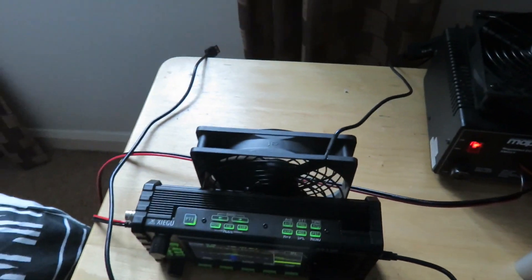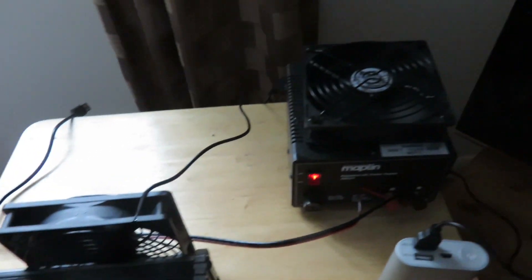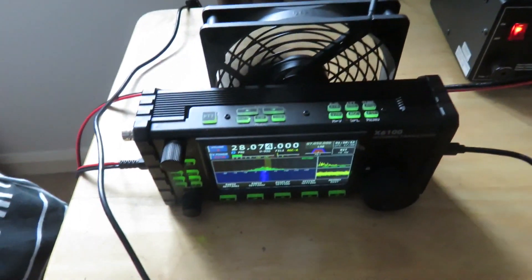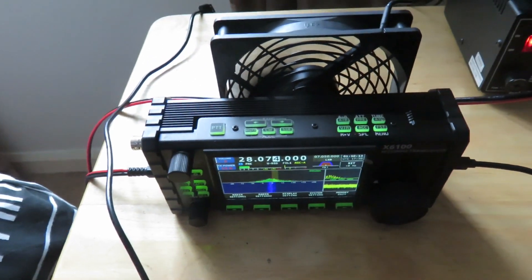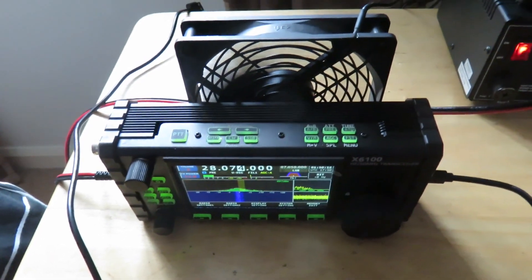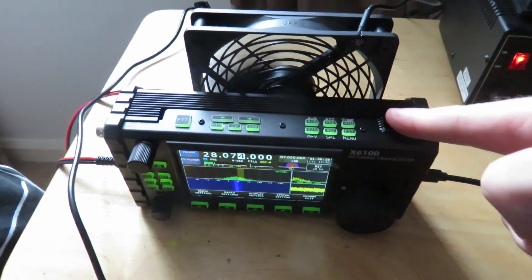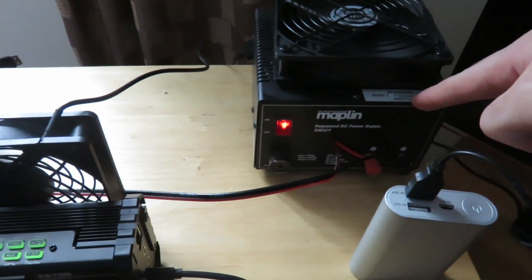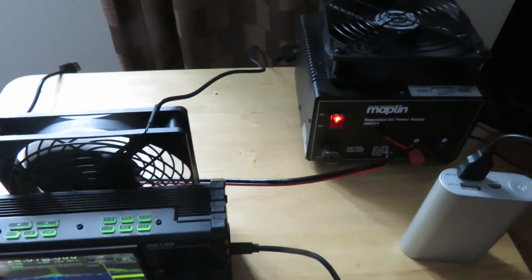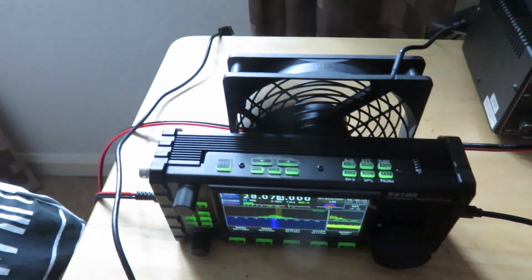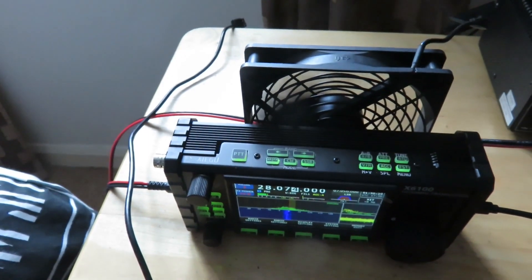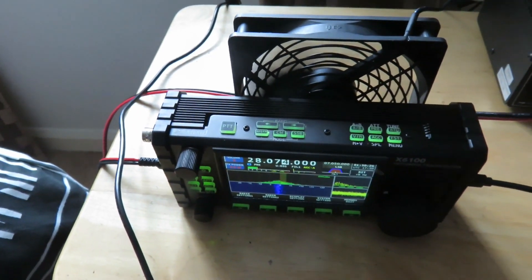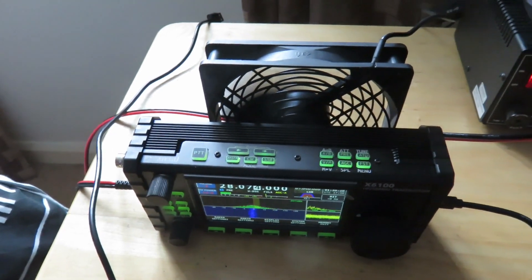I haven't got anything to measure the temperature of, you know, like for example the back of the X6100 or the Maplin power supply. But I can tell you that the difference, like for example if I don't have the fan, one of the fans here, for example on the back of the X6100, feels very warm.